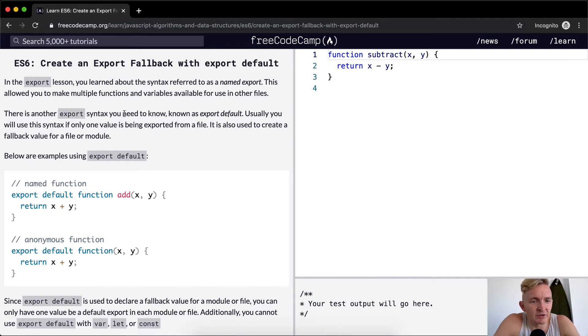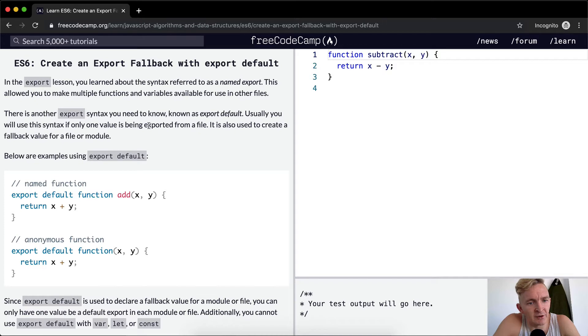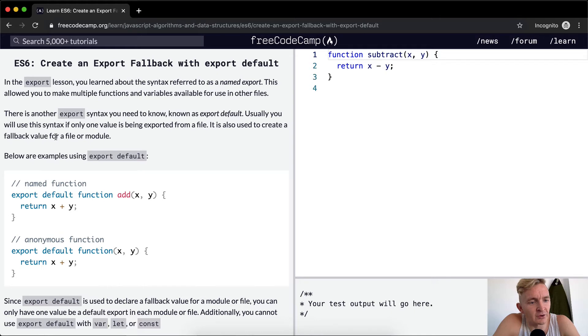There's another export syntax you need to know known as export default. Usually you will use this syntax if only one value is being exported from a file. It is also used to create a fallback value for a file or module.